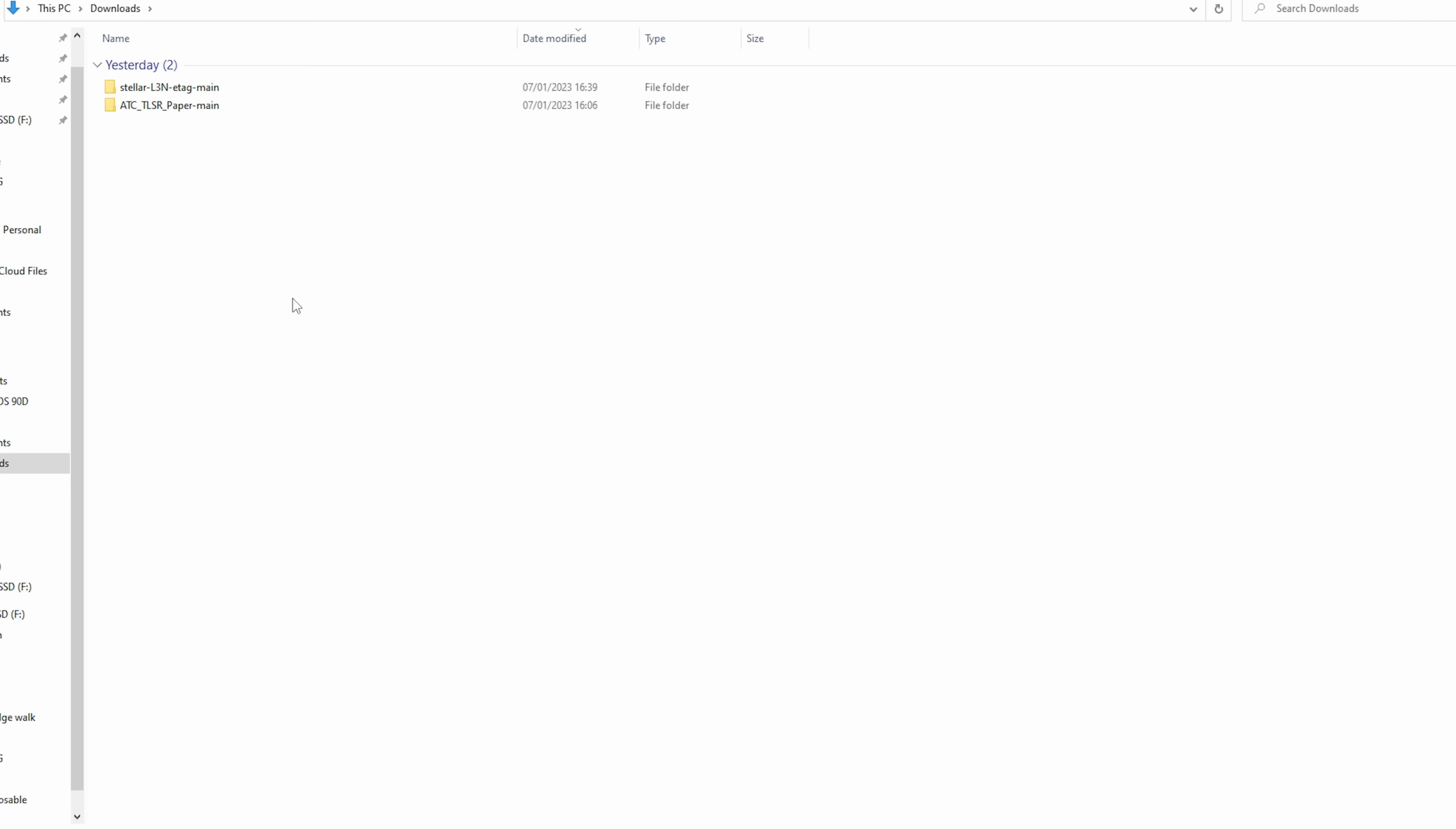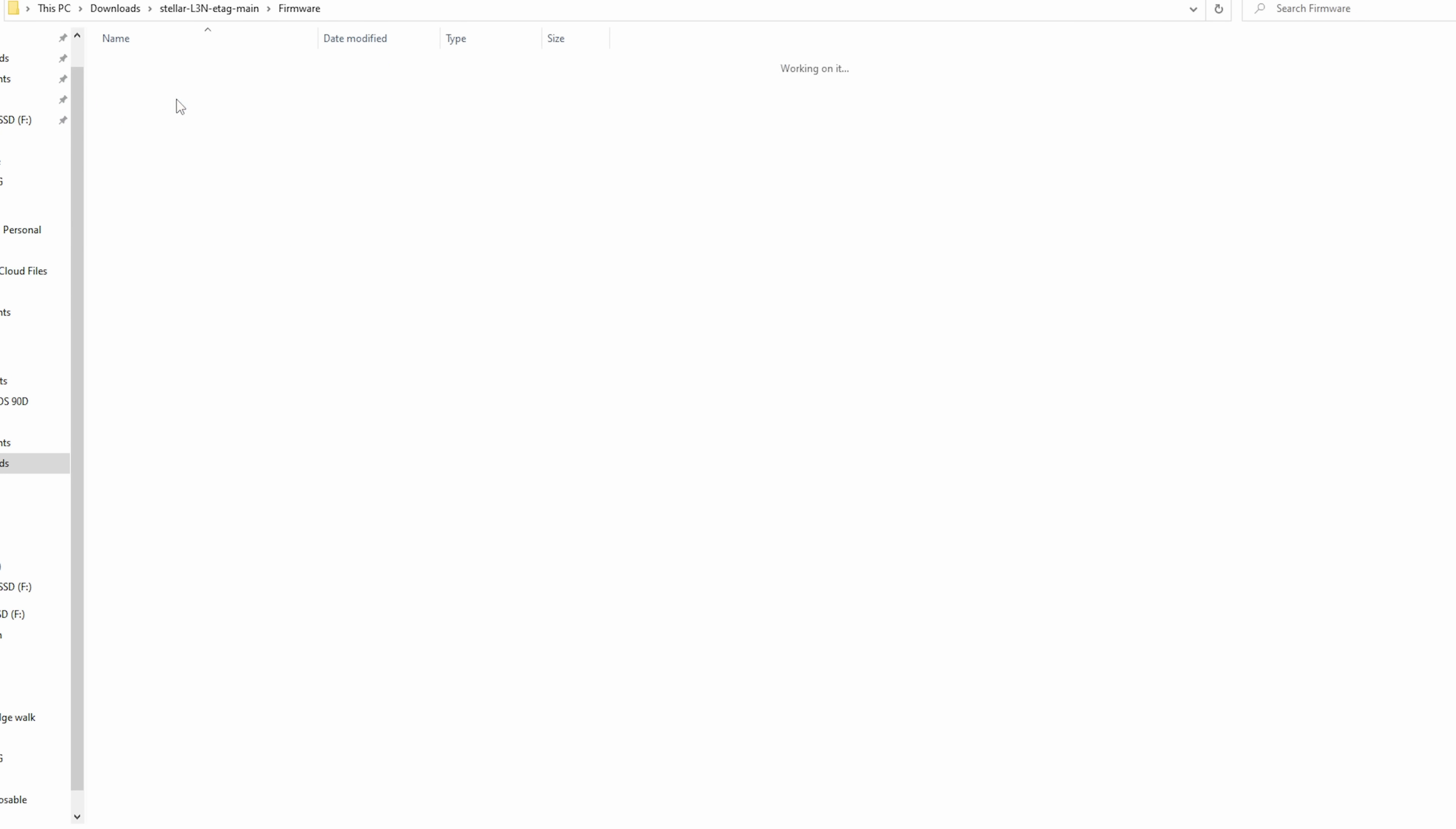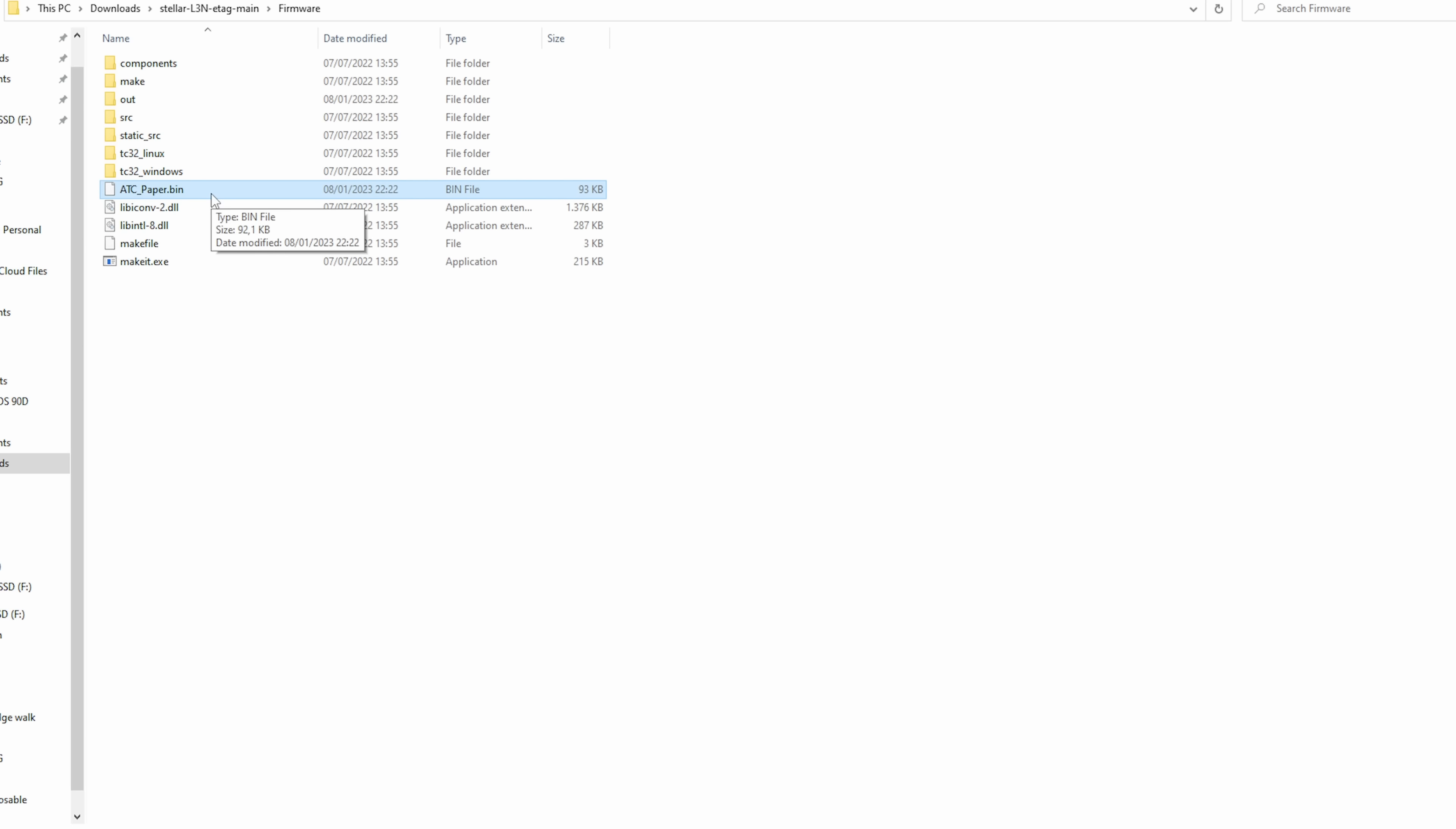Uploading the firmware is fairly simple. You just need to unzip the files that you just downloaded and go to the firmware folder and click make.exe. It will create the uploadable file and it is this bin file. It does a fairly quick job for compiling it. Then you can upload this file to your e-price tag.